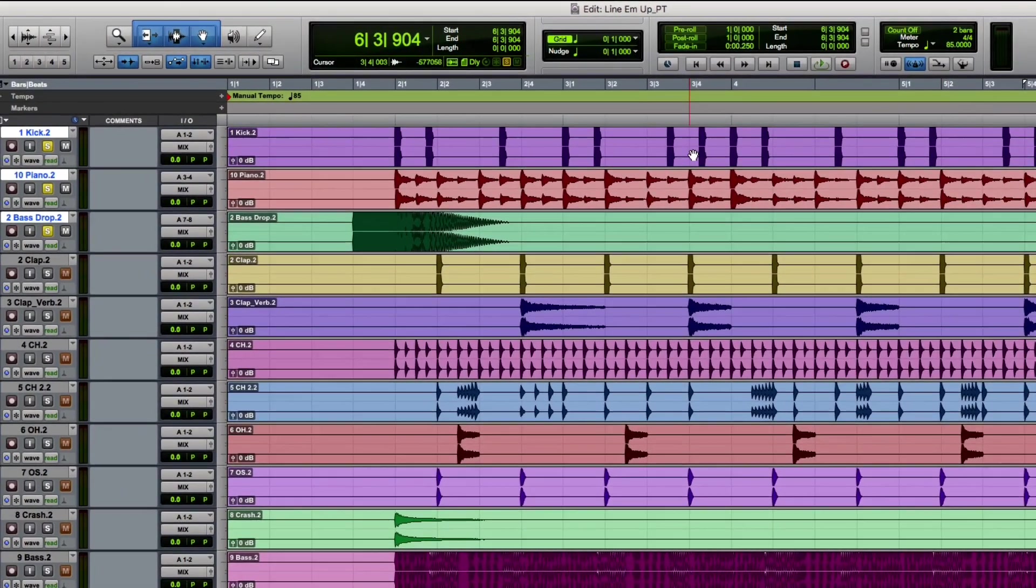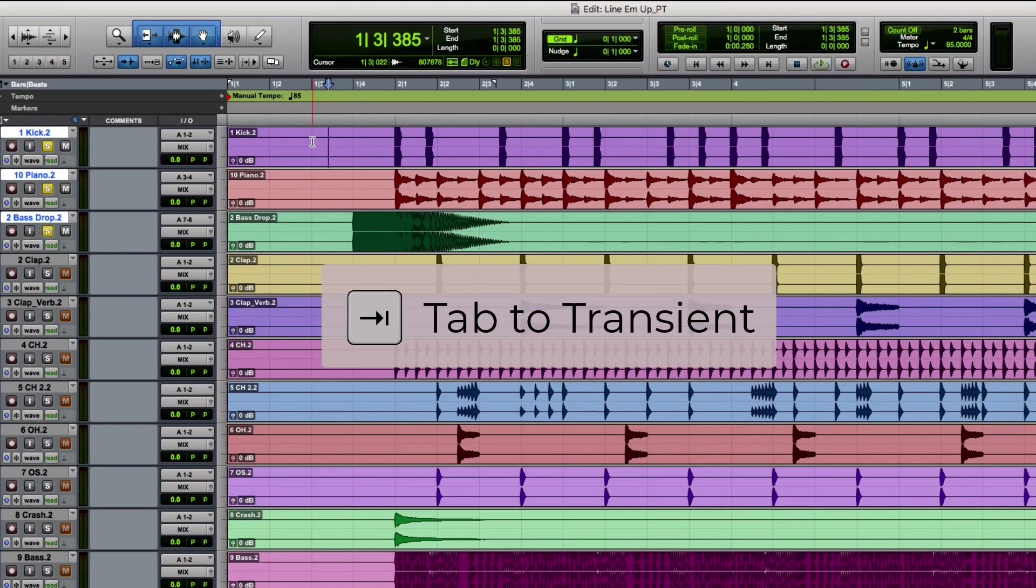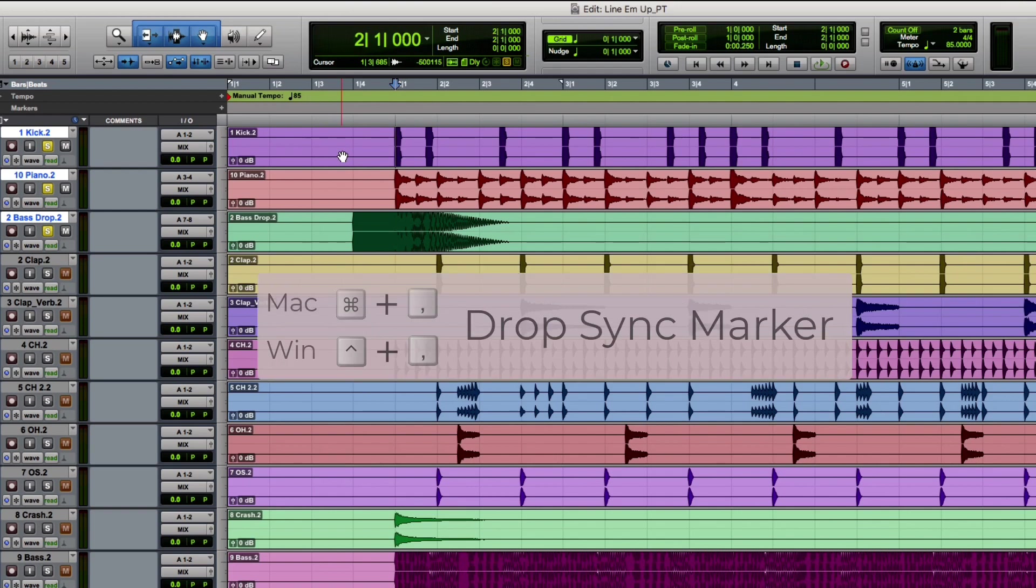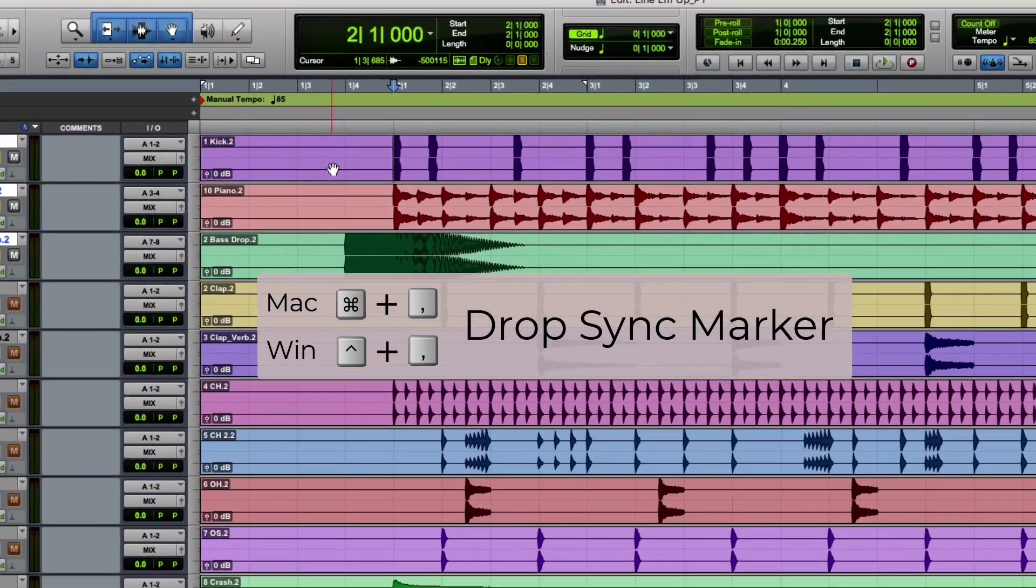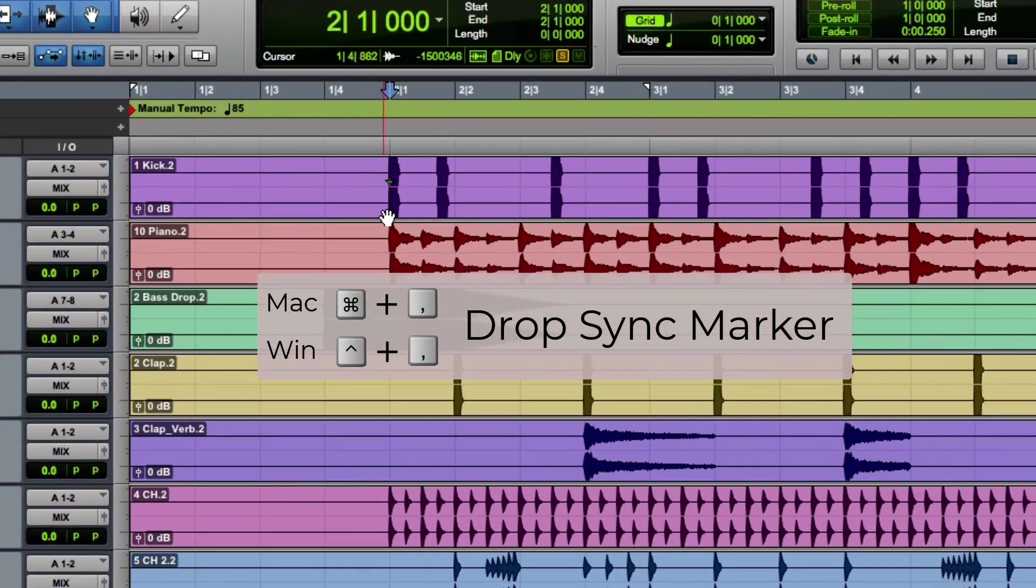Now put the cursor on the kick track and press Tab, then press Command Comma. You should see a sync marker at the start of the first kick drum.